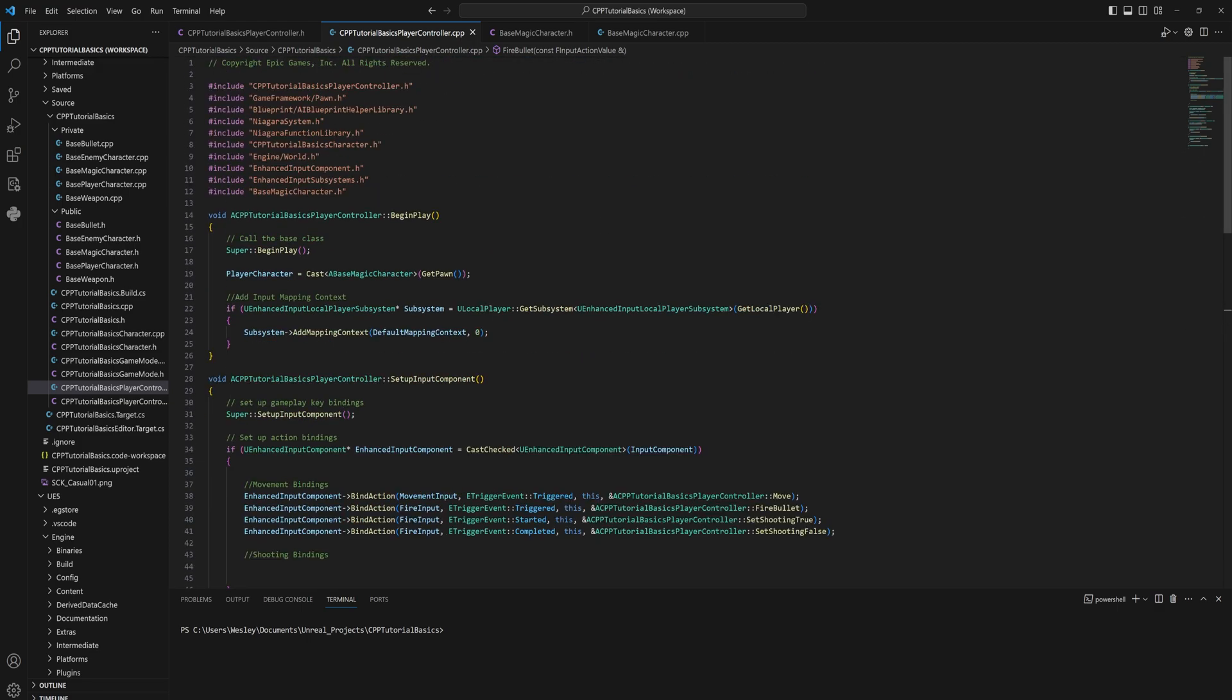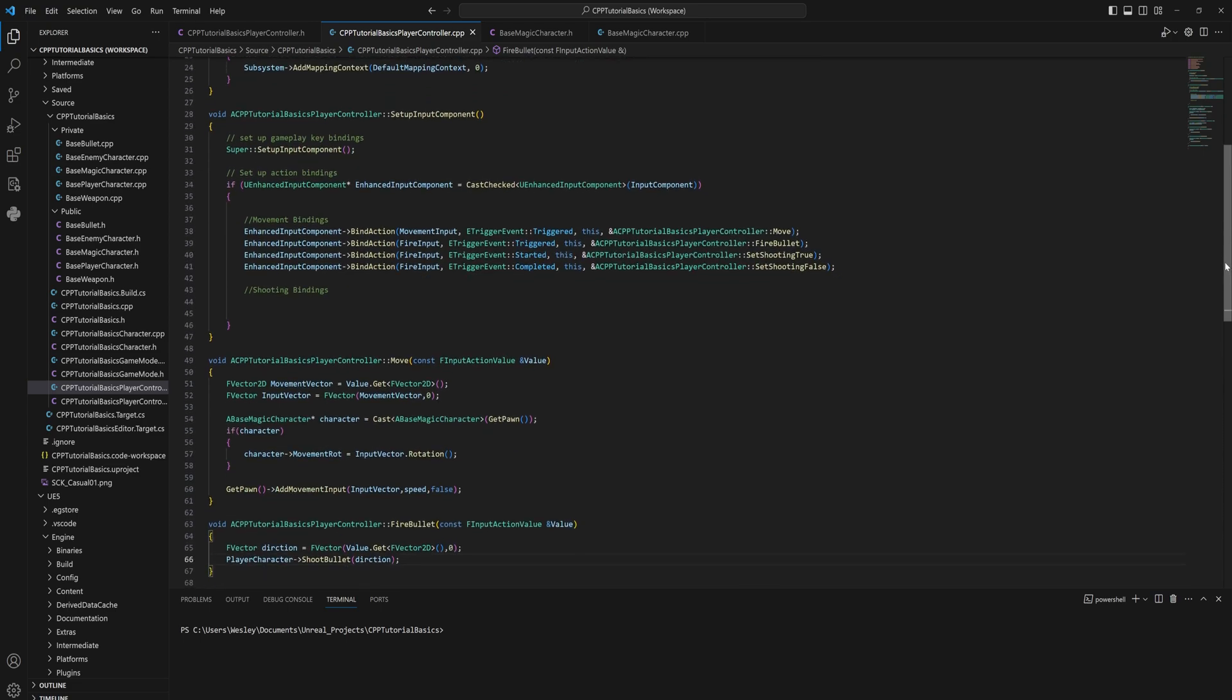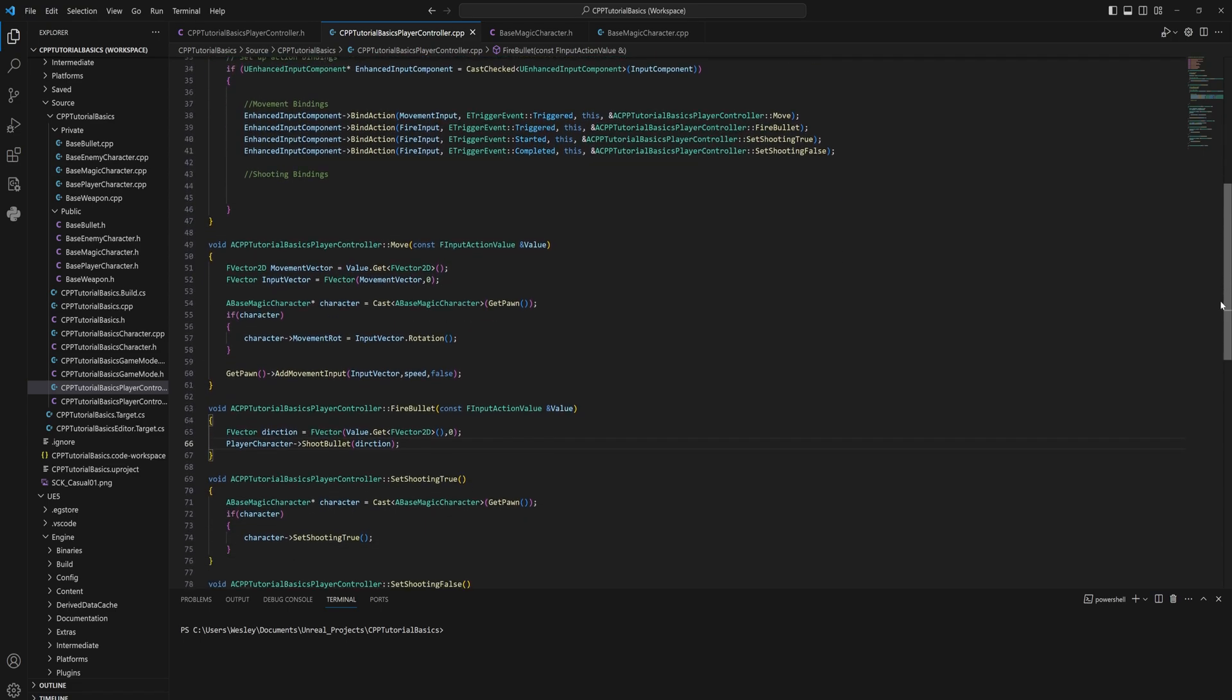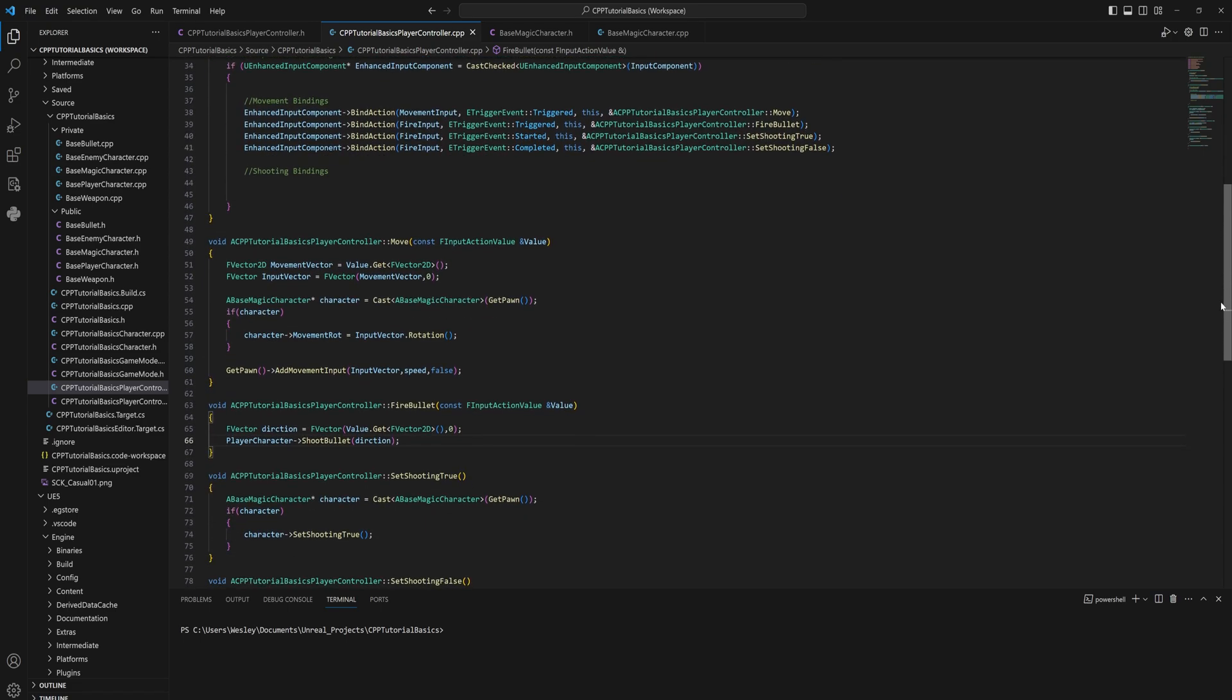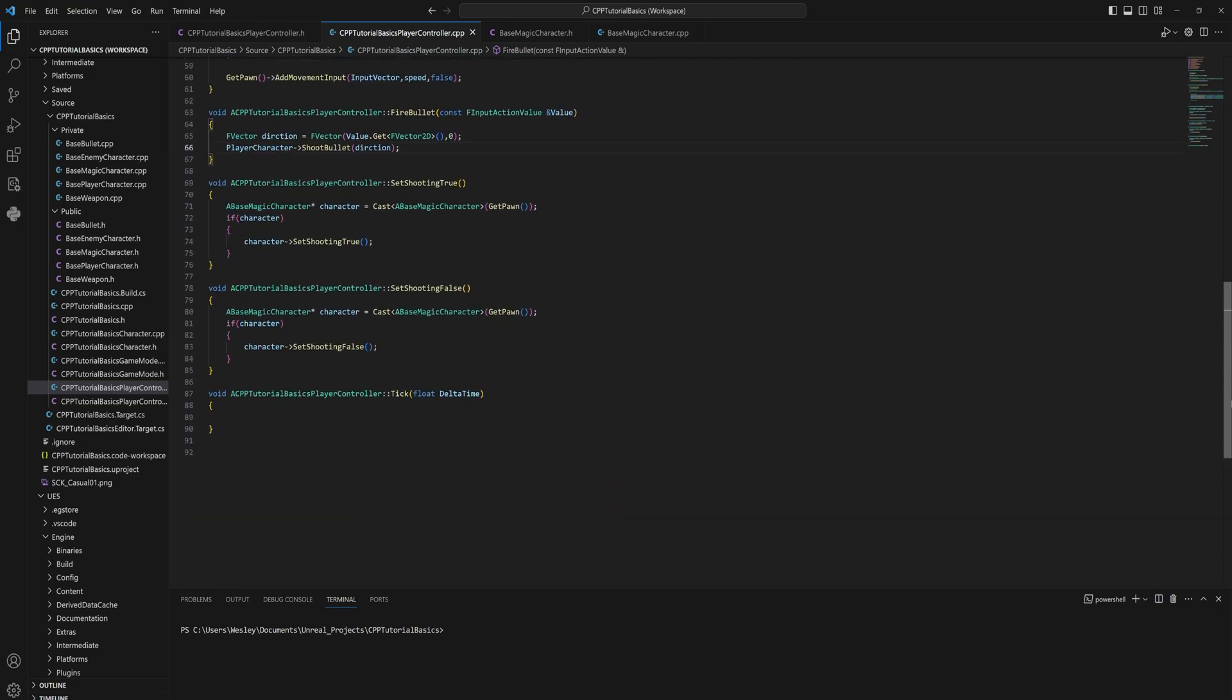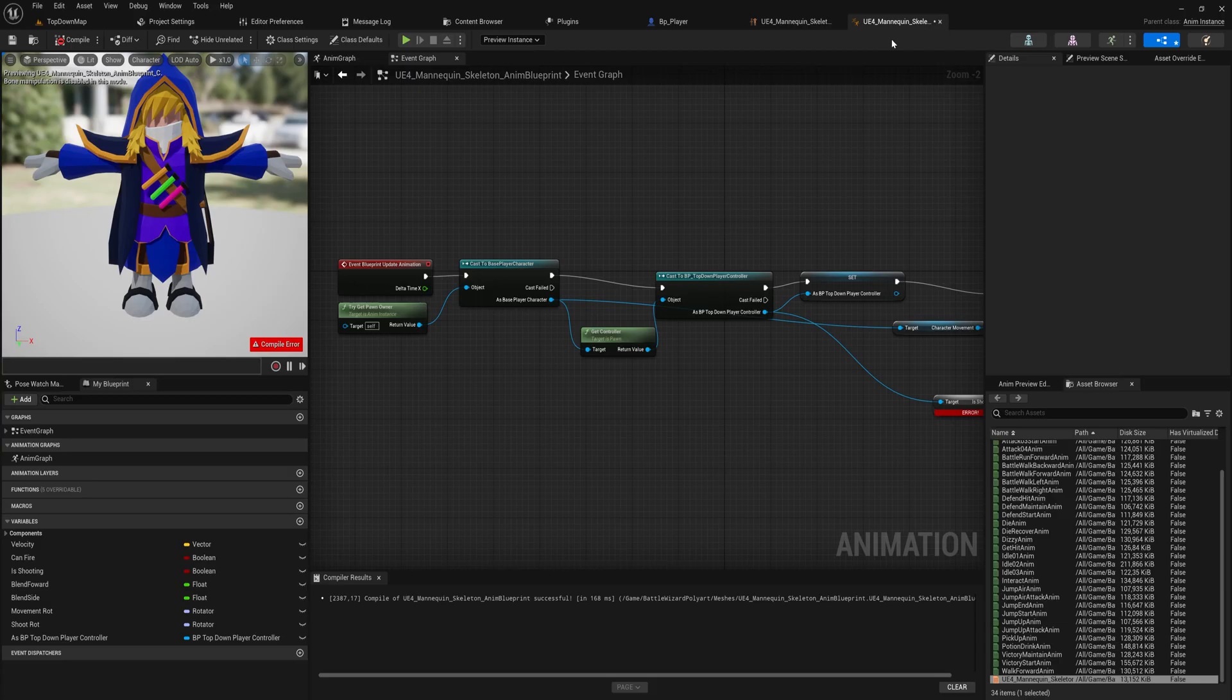So while we have been working in our player controller so far for just ease of being able to literally do anything, this is a more scalable way because our code is now going to be reused by our enemies as well.